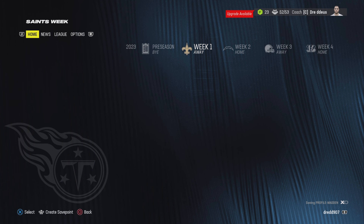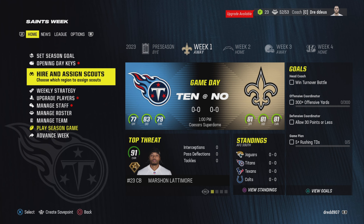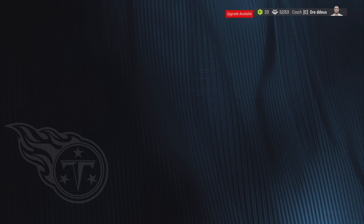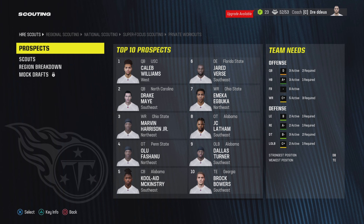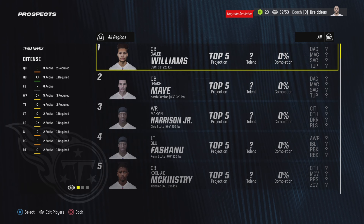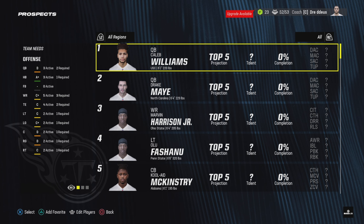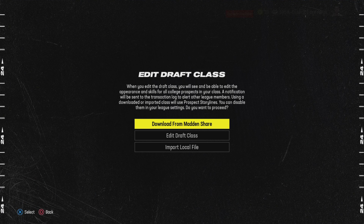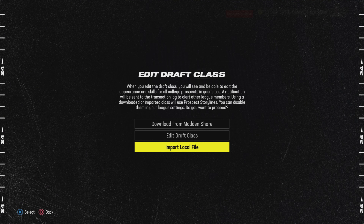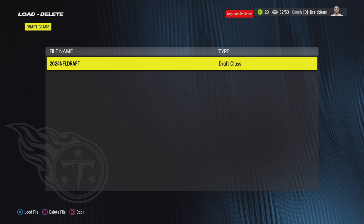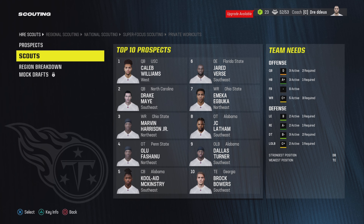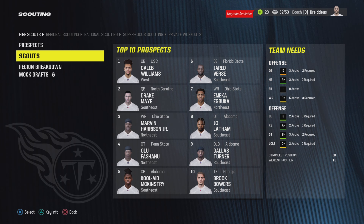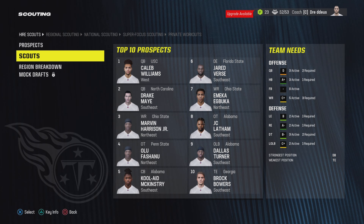There's also another way to upload the draft class. Basically, when you choose your scouting focus and enter the scouting or draft section, go to Prospects, click Prospects, and down below you can see Edit Players — that's the L3 button. Click that and you have the same options again. It works the same way; you just import the file there and boom, it uploads.